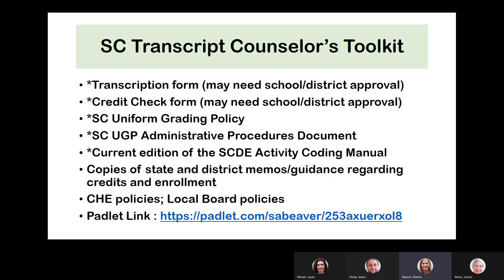I want to start by talking with counselors whose job includes transcribing student transcripts and checking transcripts for accuracy. You have several things you need at your fingertips for these duties. I've organized a counselor toolkit for transcript transcription. At the bottom of this slide you will see a Padlet link that takes you to a landing page where I've organized and downloaded several documents to help you develop that toolkit. The asterisks on the first few bullet points indicate documents loaded onto that Padlet page.